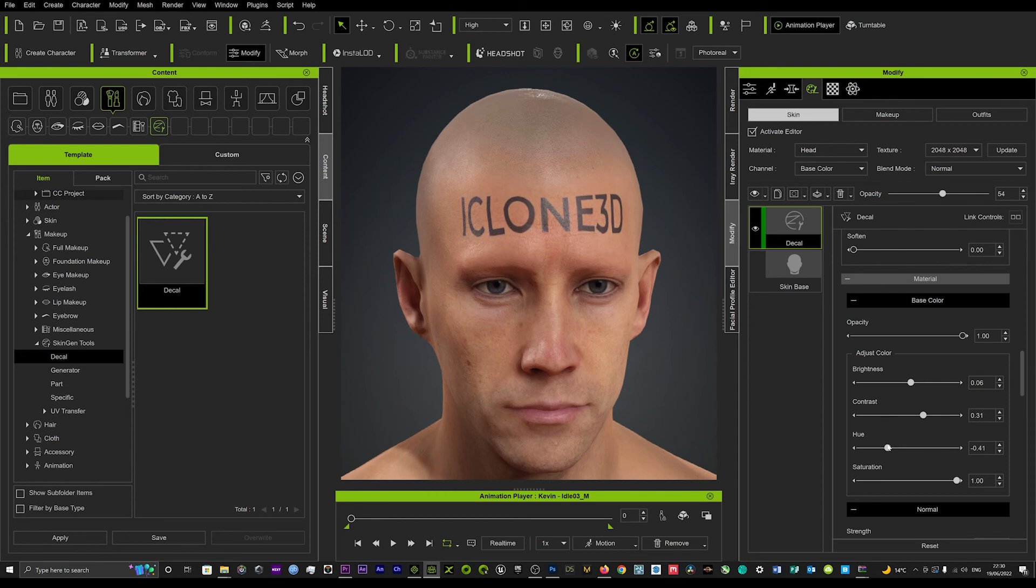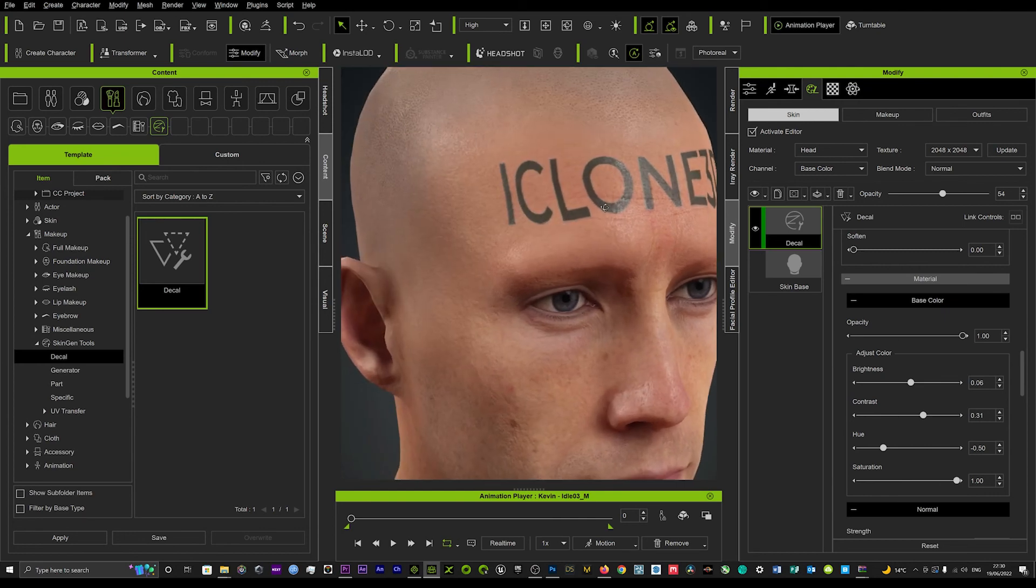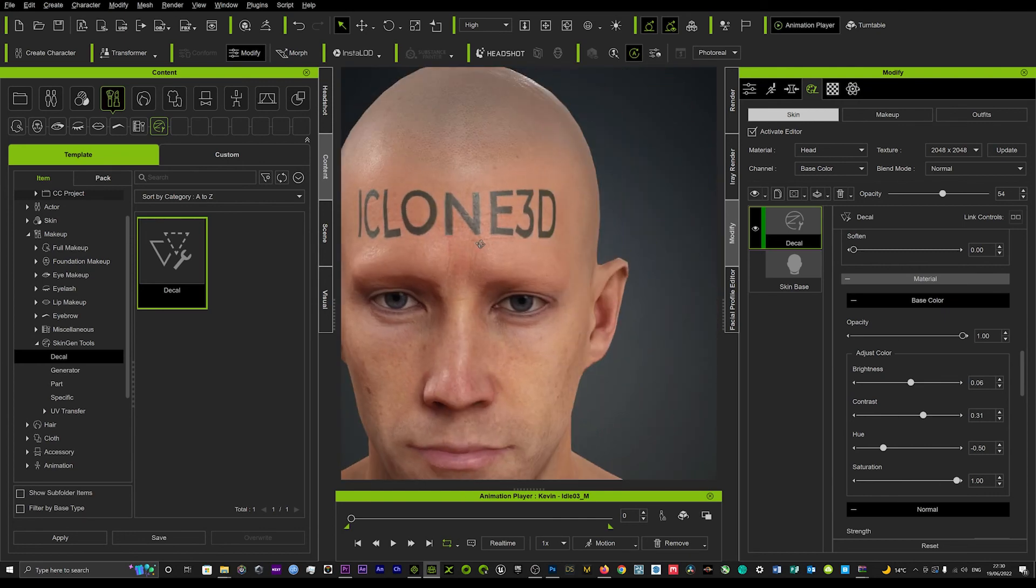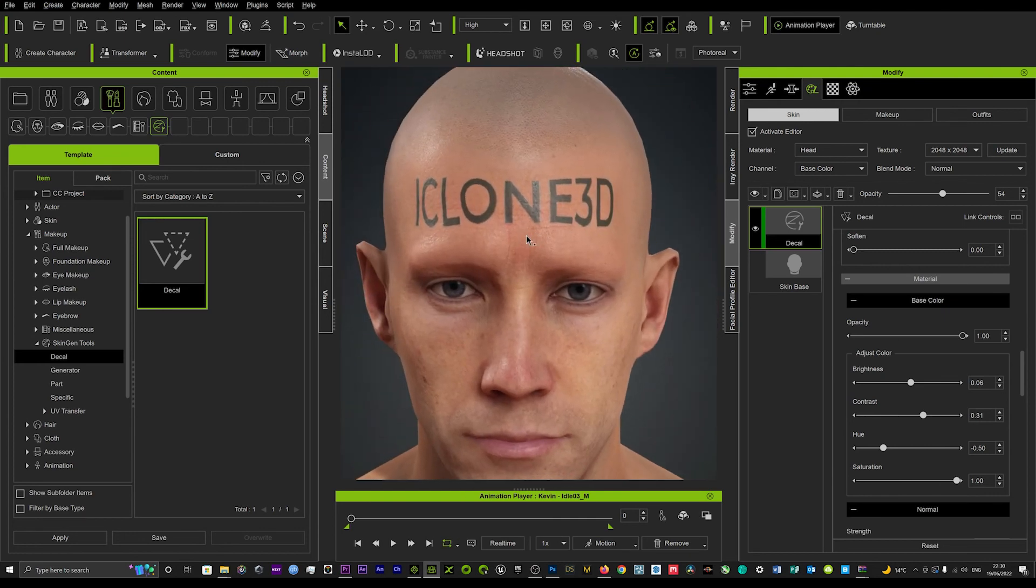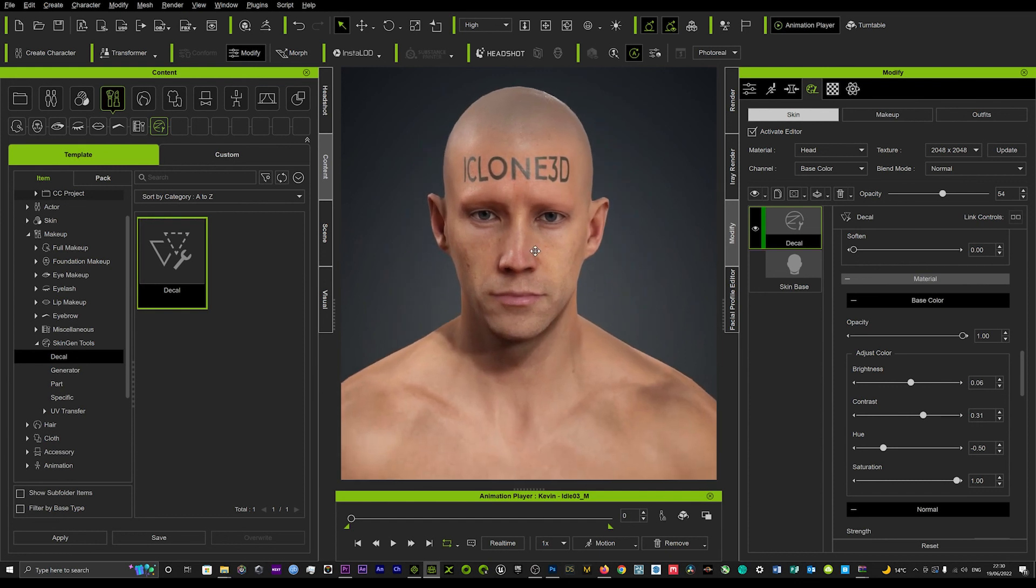So we're just looking for that nice little green, slightly green tint that tattoos take when they're placed under the skin. So I think that might just do it. And it's just really quick but you could play around with that until you get the right look.